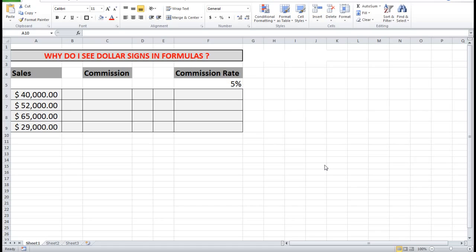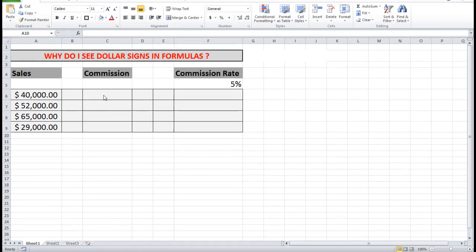Many people are not aware of the significance of dollar signs in formulas, but the idea is that it creates what is called an absolute reference to a cell. And the way it works is this.